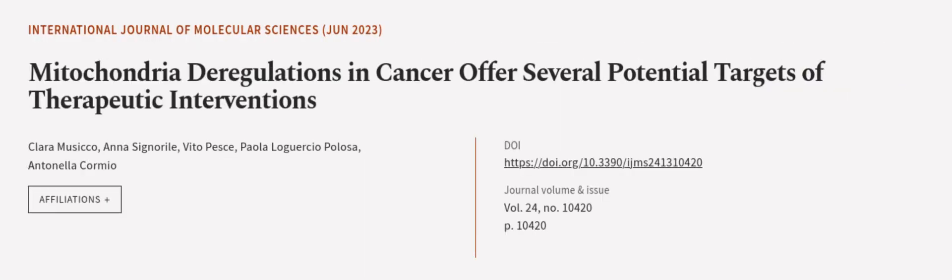This article was authored by Clara Musico, Anna Signorel, Vito Pesci, and others.